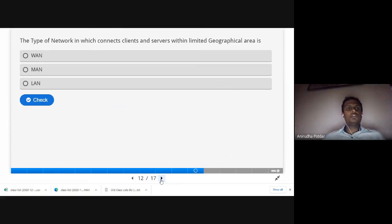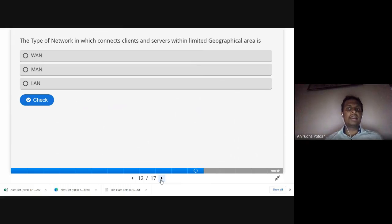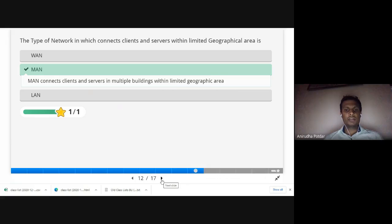Now a multiple choice question: which type of network connects clients and servers within a limited geographical area? The options are WAN (spans large distances), MAN (connects within a geographical area), and LAN (connects within a building). The correct answer is MAN, since it connects clients and servers in multiple buildings within a limited geographical area.